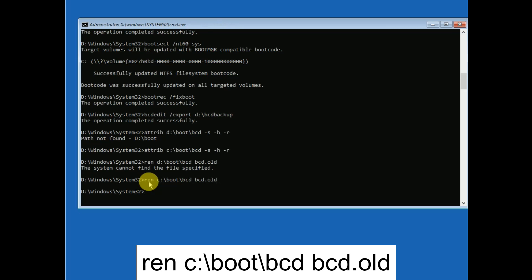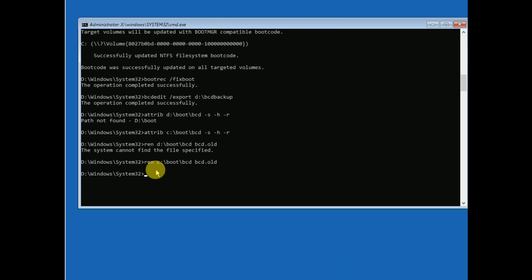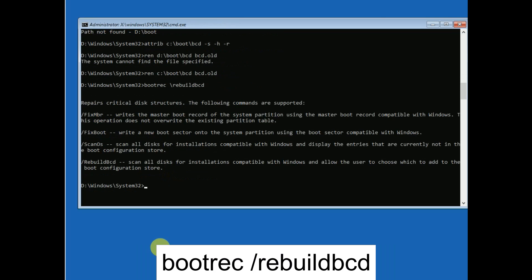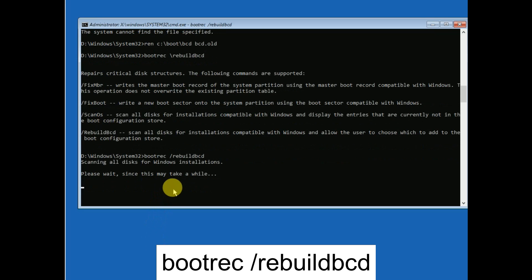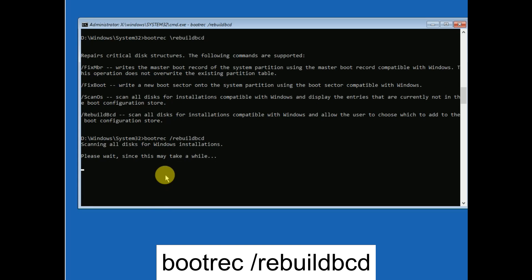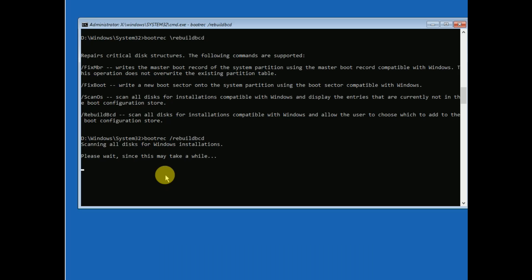Now you can see it has completed successfully. It is time to rebuild the BCD. The command is 'bootrec /rebuildbcd'. You can see it is going to repair as well as rebuild the BCD files — just wait here.